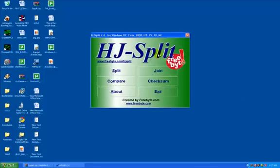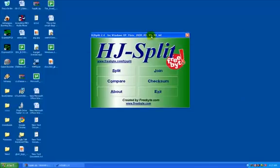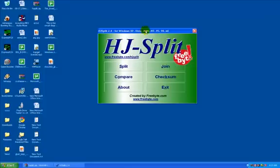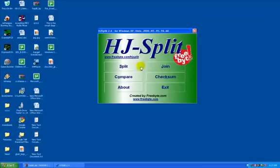This is the application from freebyte.com. HJ-Split is a file utility used for splitting files to make them fit on a CD or DVD. Here's the split option, and this is the join option to join files that you've split earlier.